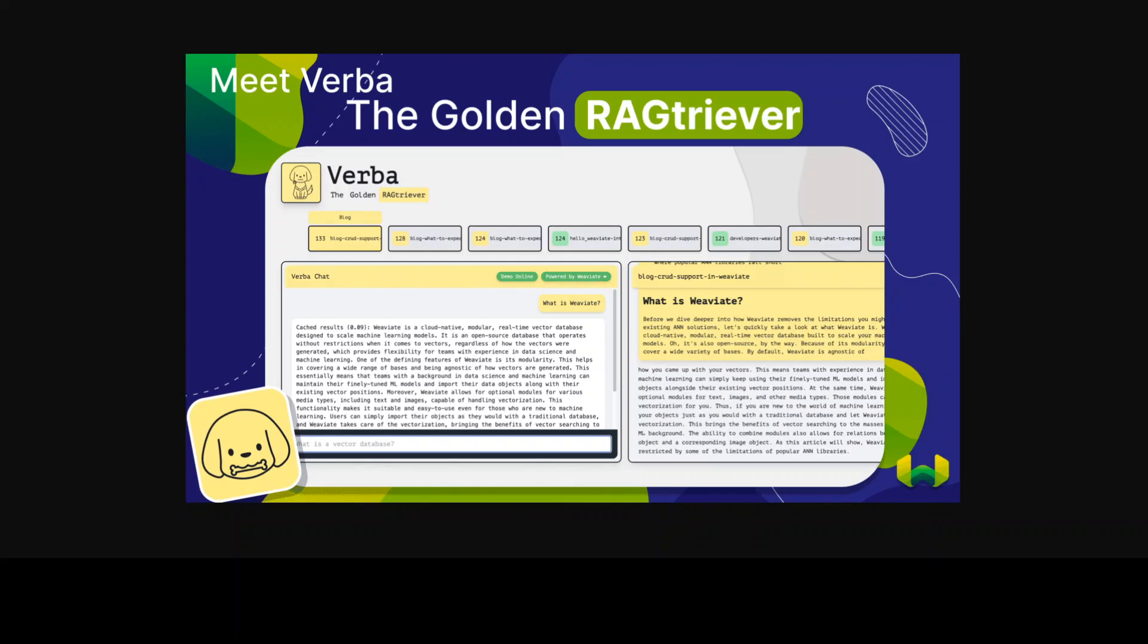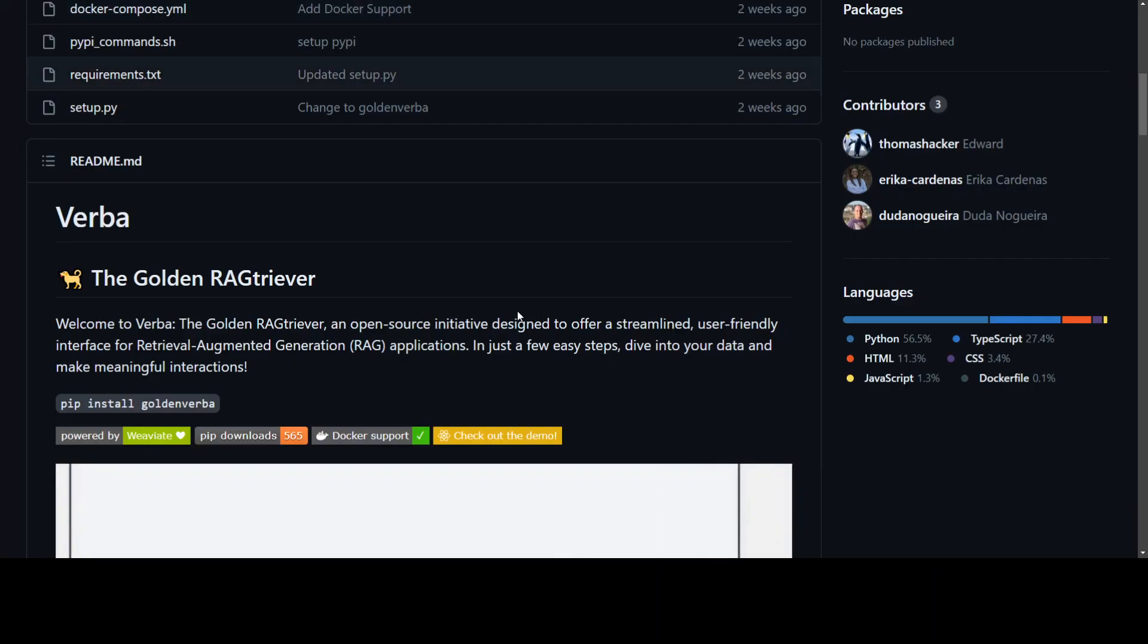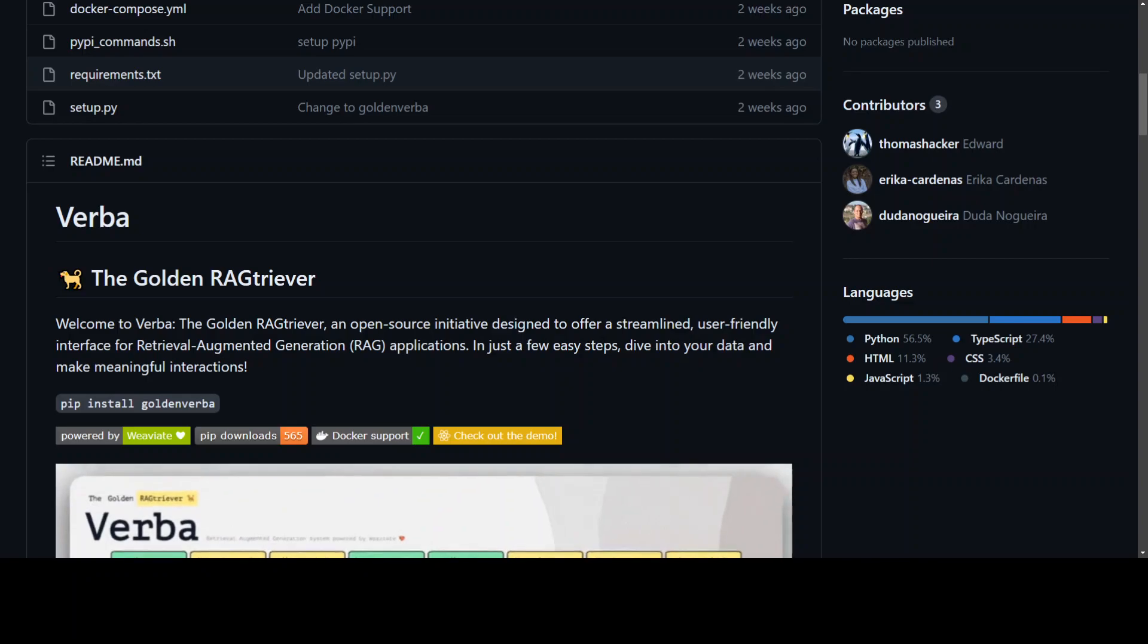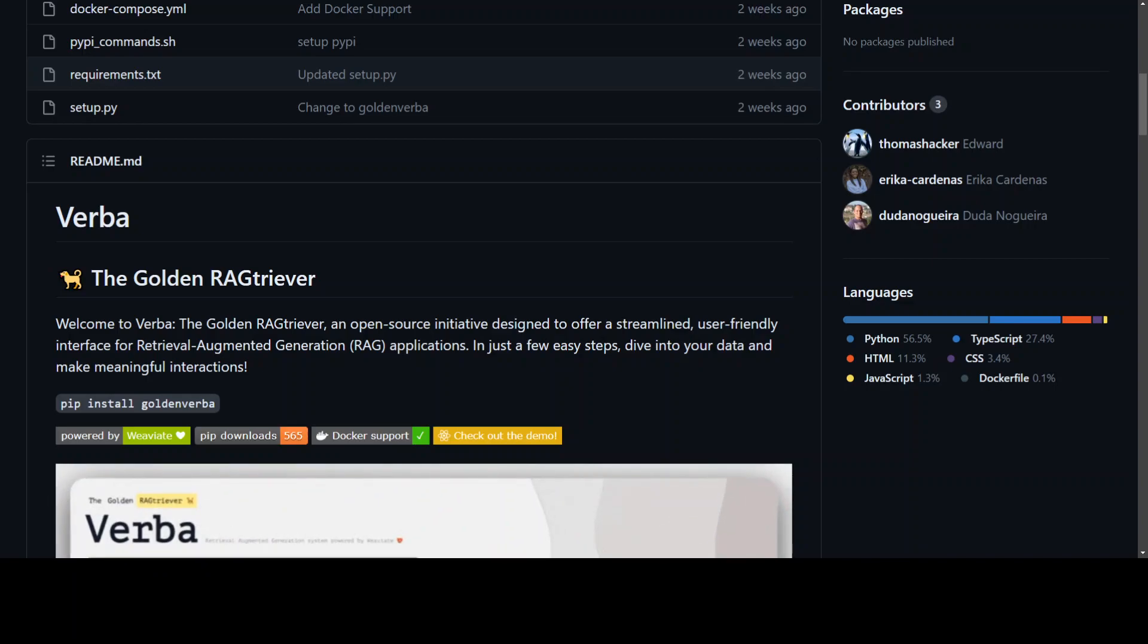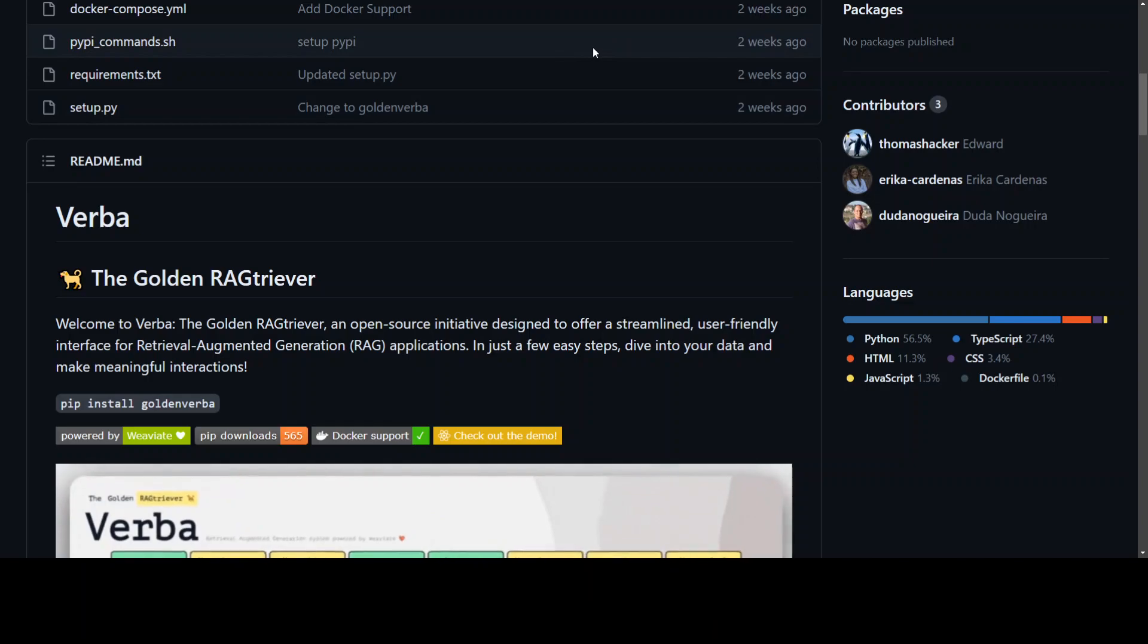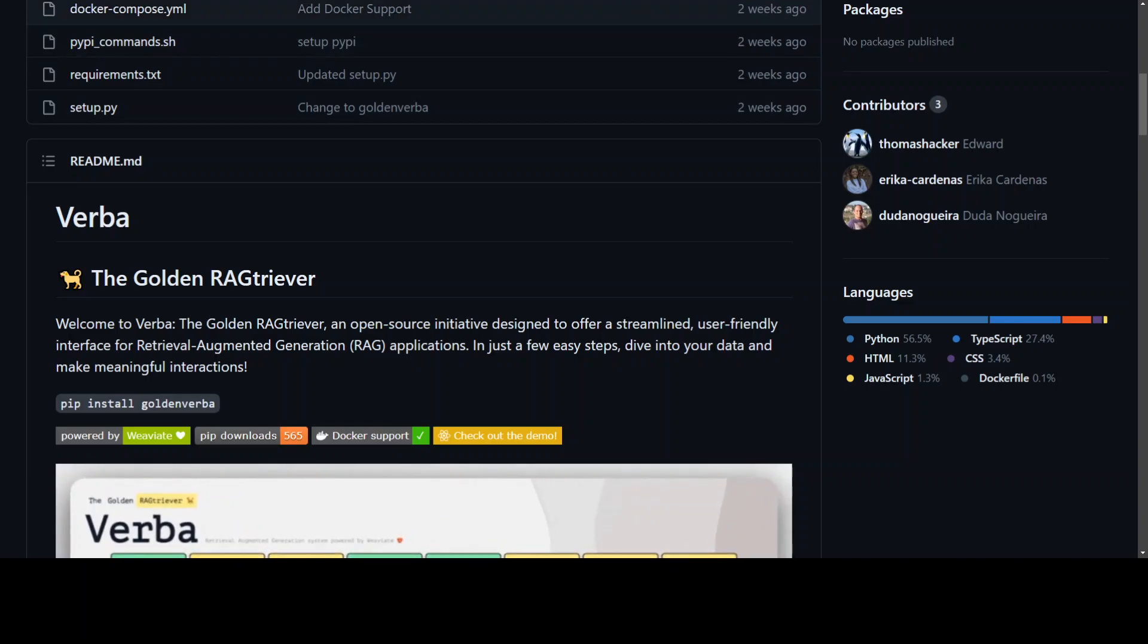Installation of Verba is very simple and I will show you shortly. They also have this GitHub repo where you can find the source code and a lot of other good information around it. Now let me show you how you can install it.